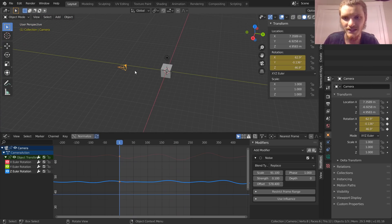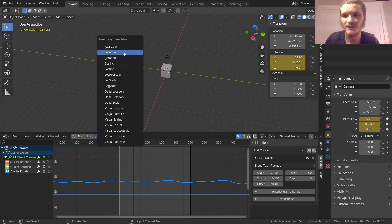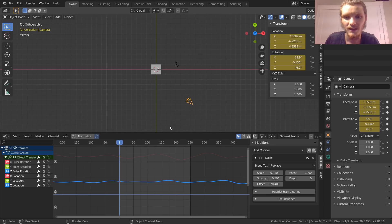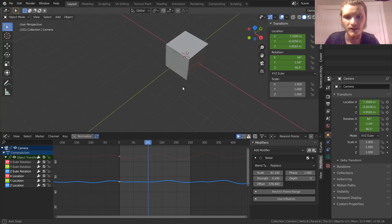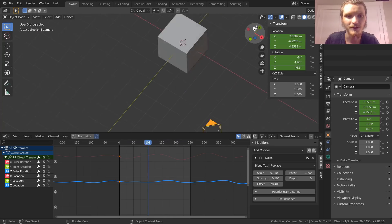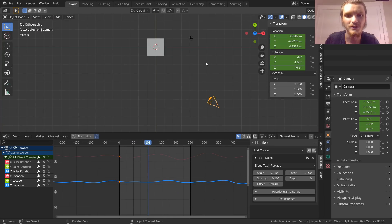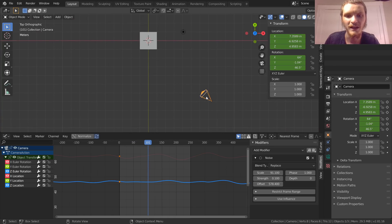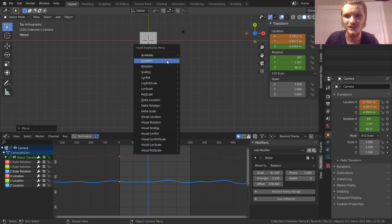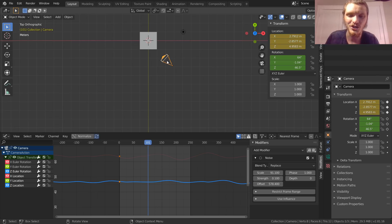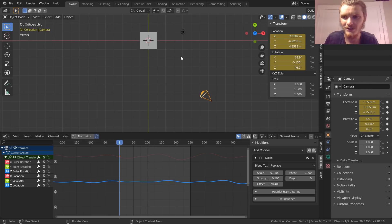But the cool thing about this is this is only our rotation. So we can have our camera, let's say on frame one it's over here. I'm going to keyframe the location, and then on frame 100 we're going to have our camera move very very close to the cube. It's approaching, it's a sweaty cameraman that's shaking.